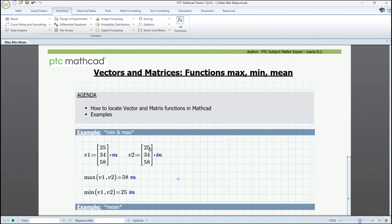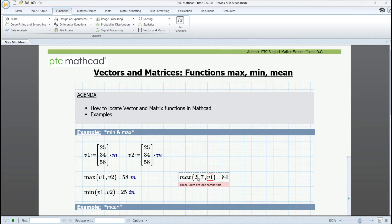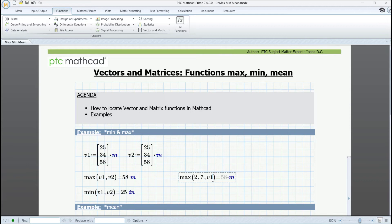In the functions, we could add more values to choose from, not necessarily from vectors. For instance, MAX will return a message letting us know about the units' incompatibility. We could then add units to our values in order to get the result in units, or we could remove them and simply divide by different units for V1, and then we'll get a result without units.